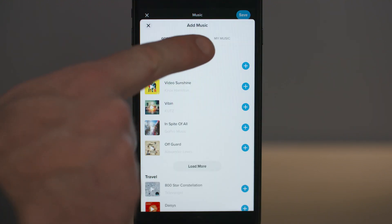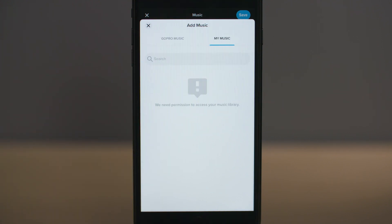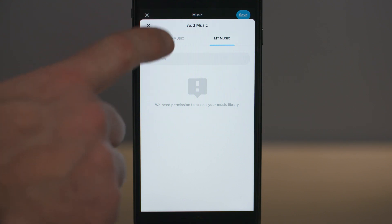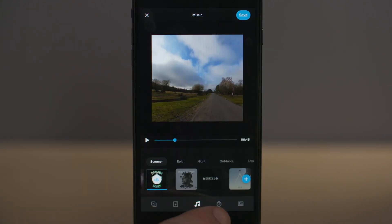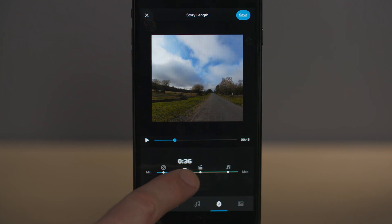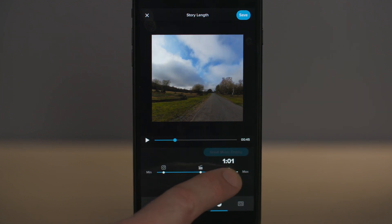You can also access your own music library on your phone by selecting 'My Music'. Make sure you've given permission for the app to access your music in your settings menu. The next icon along on the main screen is where you adjust the story length — the length of your final video — and here you're also given AI suggestions for the length of the clip for use on Instagram or a suggested point where the music has a good ending.